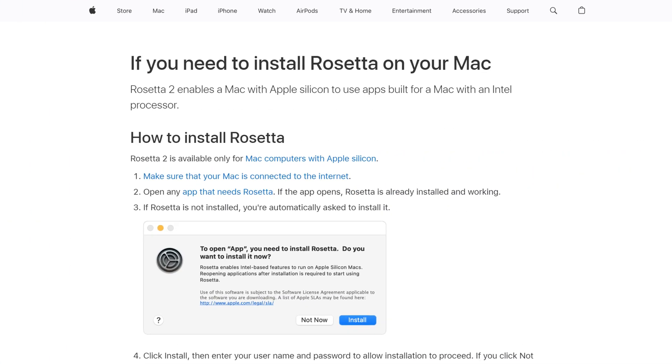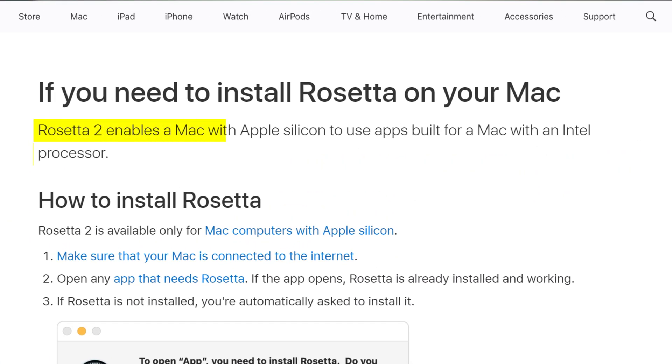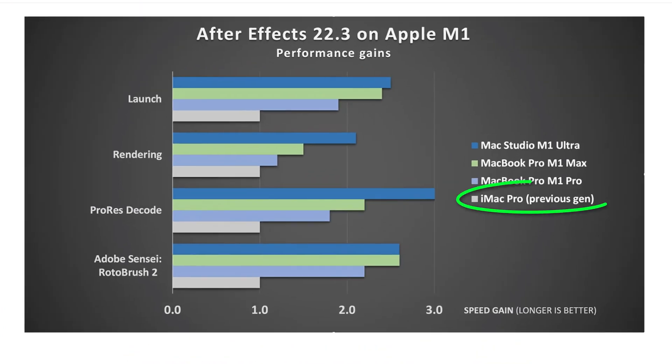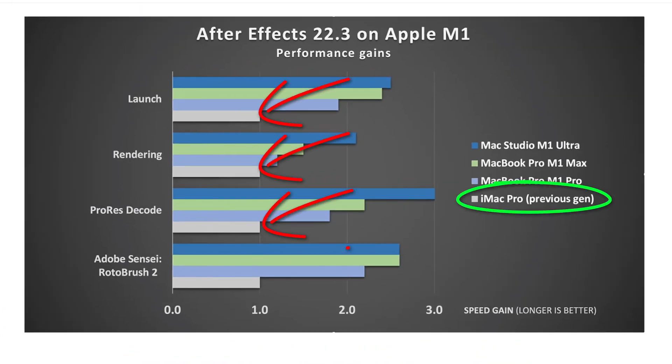However, those that haven't are instead still relying on Apple's Rosetta 2 emulation software to run their Intel-based apps on your Mac. This is not the end of the world, but it's also not ideal because Intel apps might not run as smoothly or as fast as those that have been optimized for Apple Silicon.